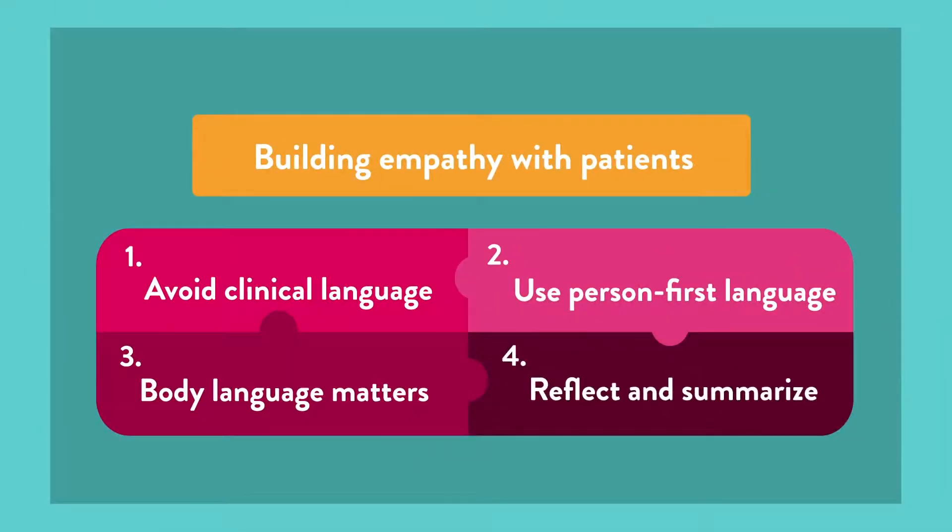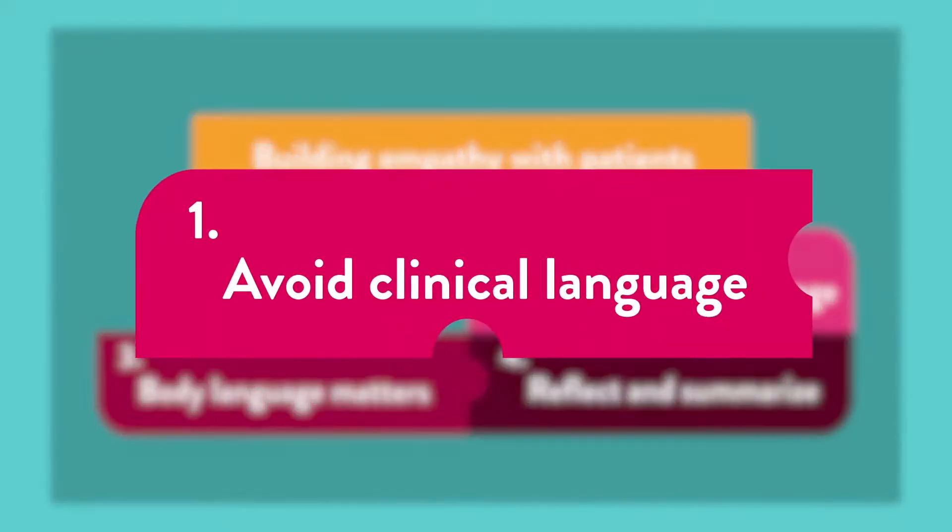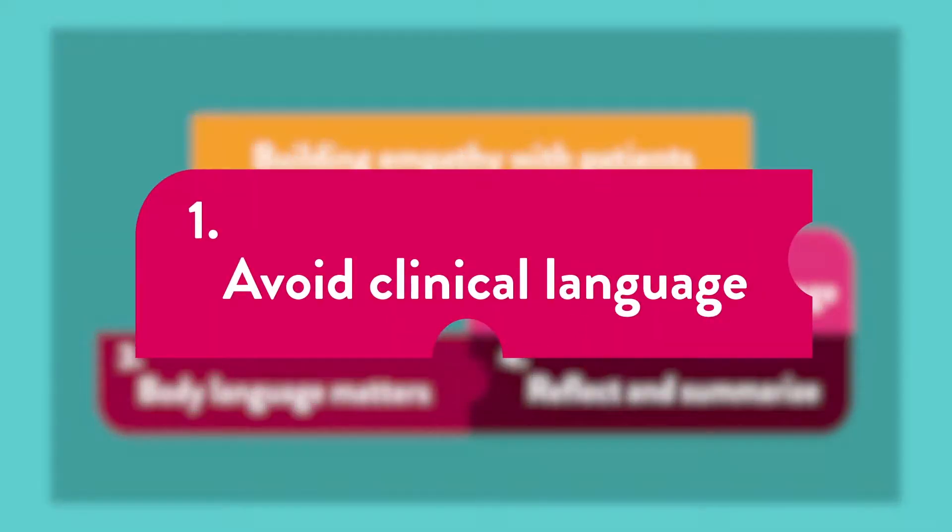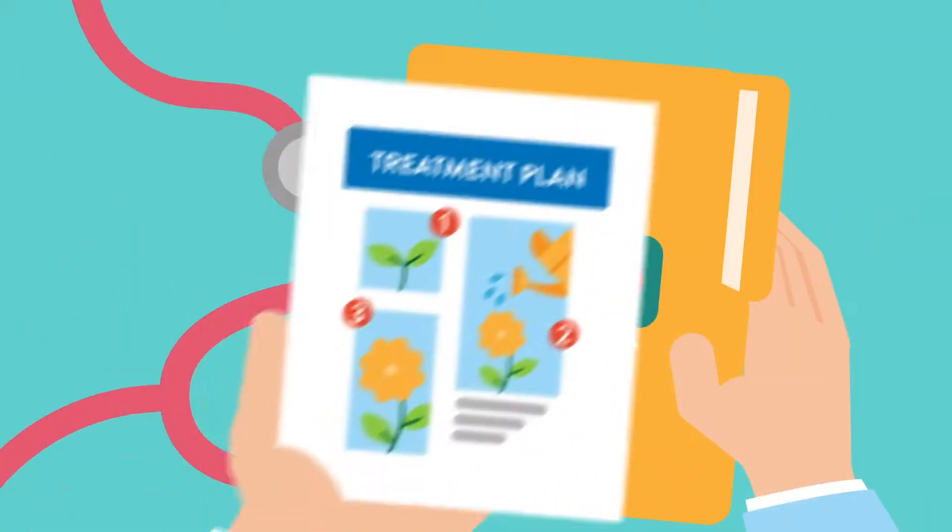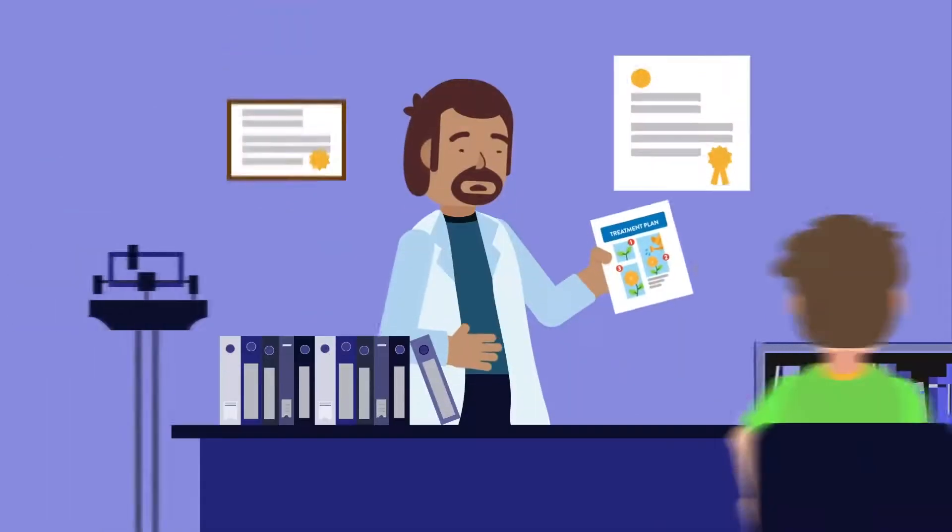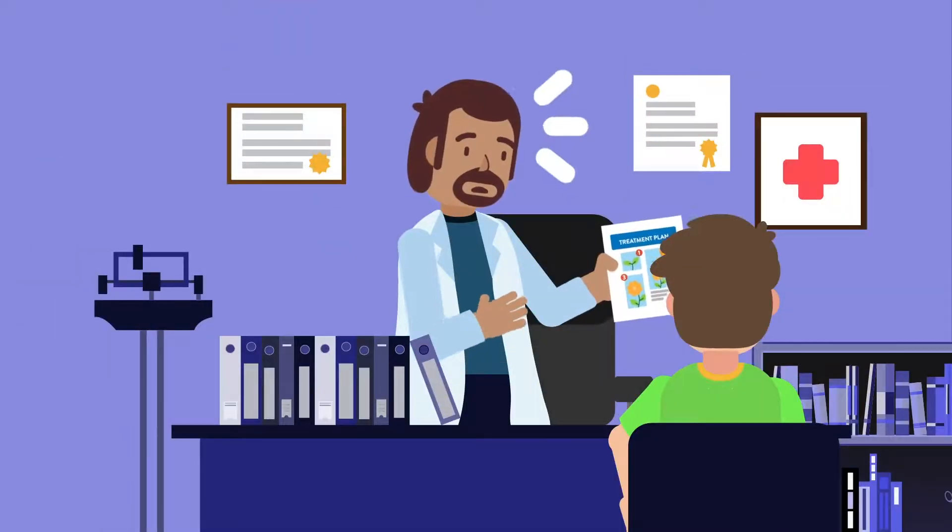How do you achieve this? Here are some simple suggestions to build empathy. Avoid clinical language. Talk to your patient like you talk to a family member.